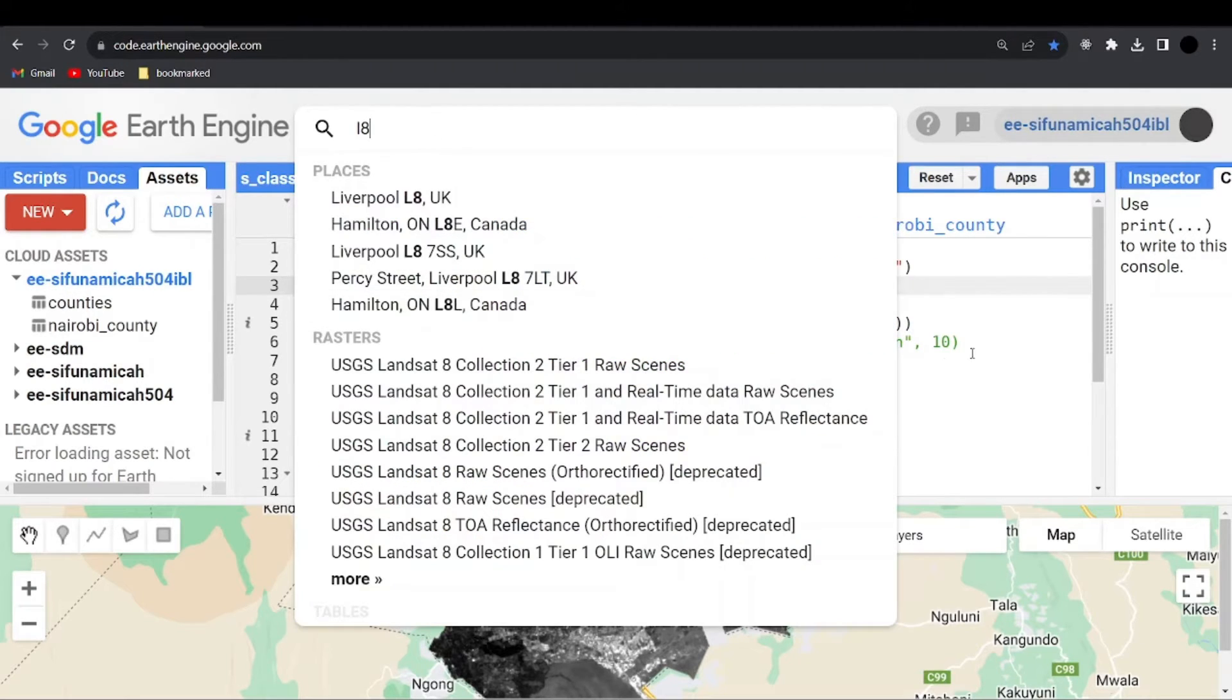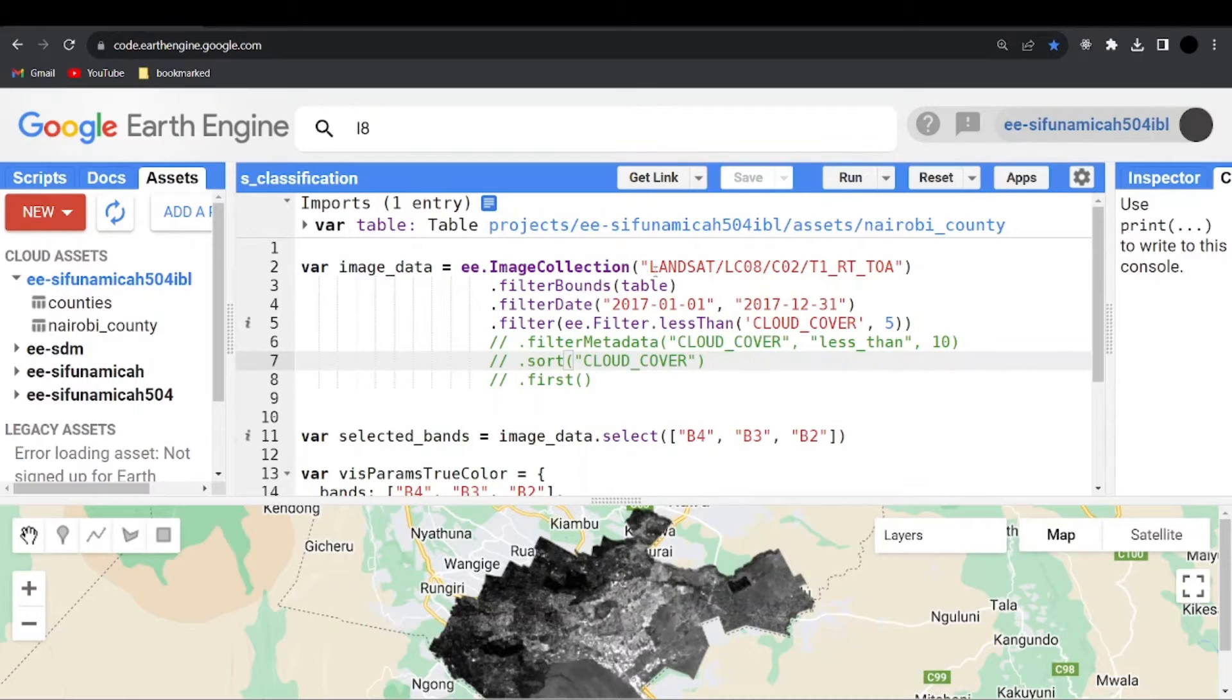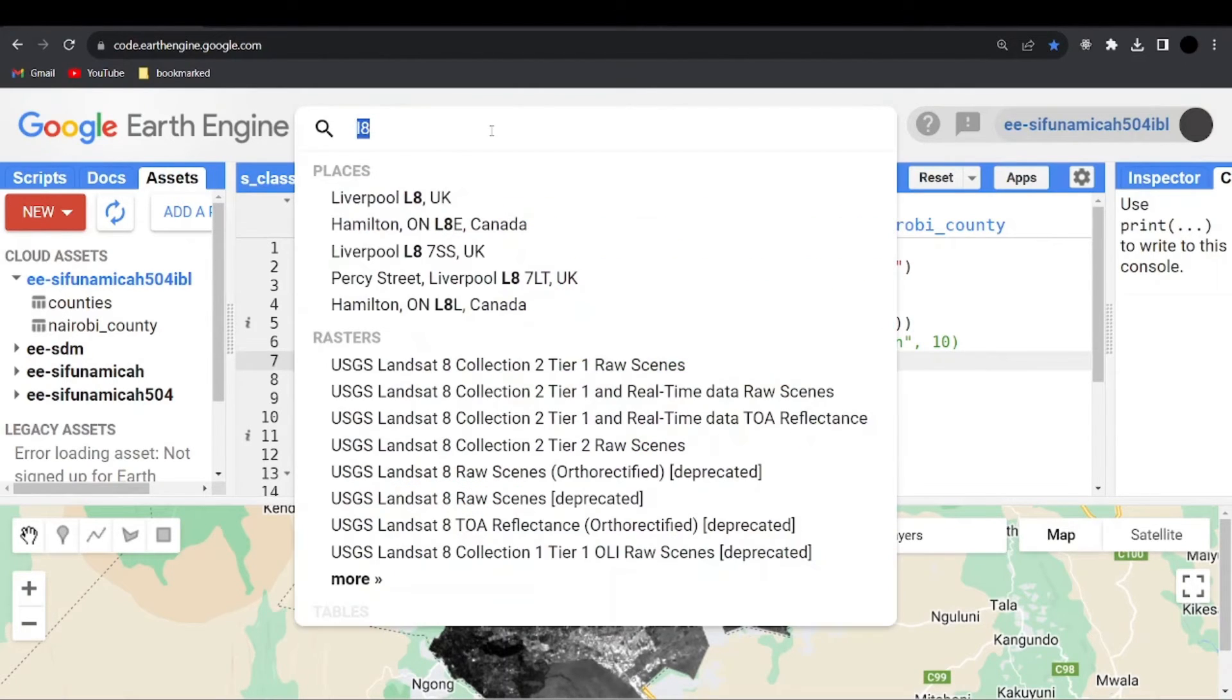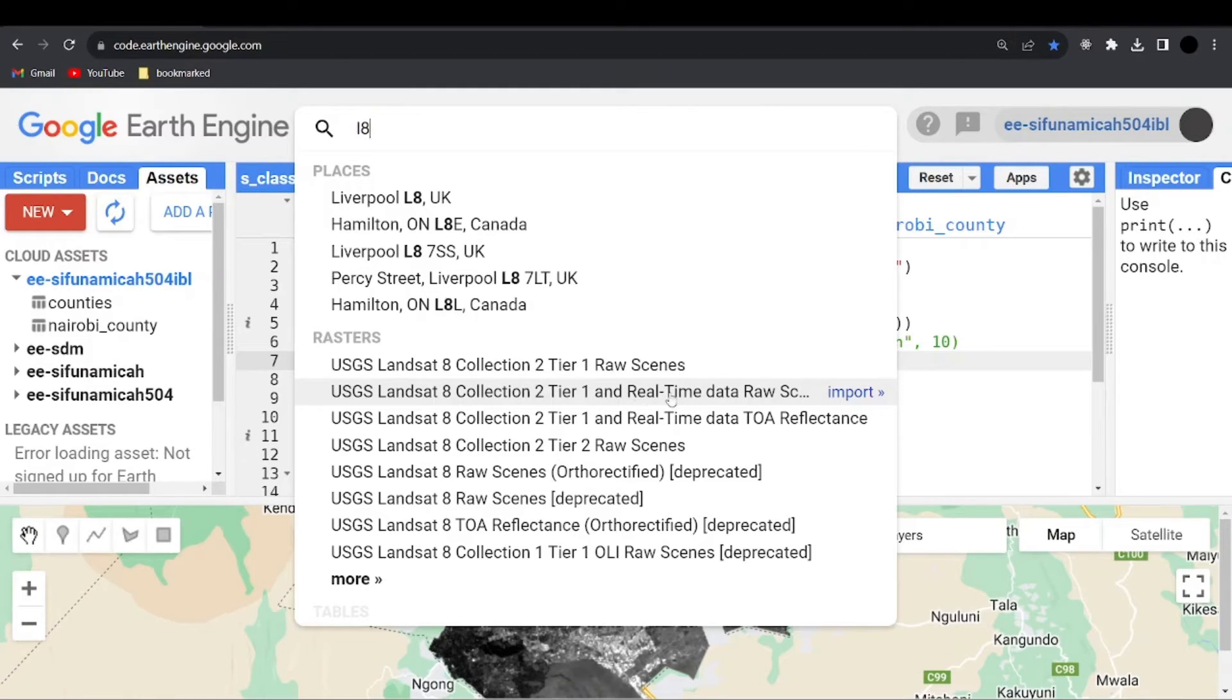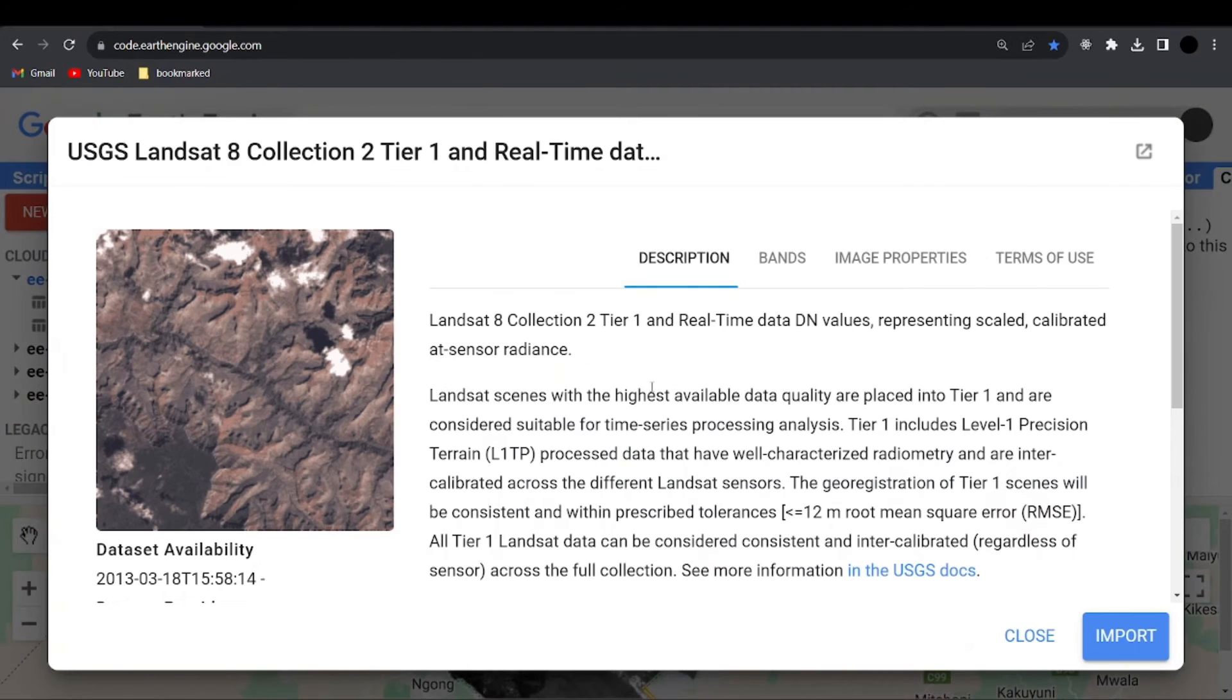So here, as you can see for my project, I have the Landsat 8 Collection 2 Tier 1. Here, if you type in L8 or Landsat 8, then you can head over to rasters and click on this one, the second one, which says Collection 2 Tier 1 Real-Time Data Raw Scenes. You can click on that one.